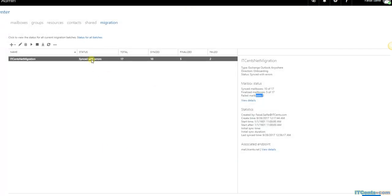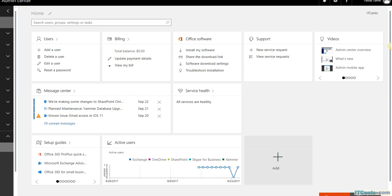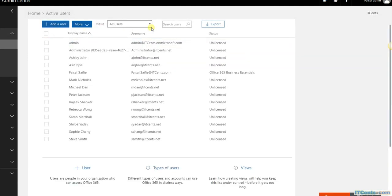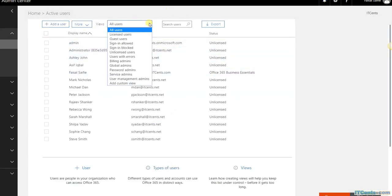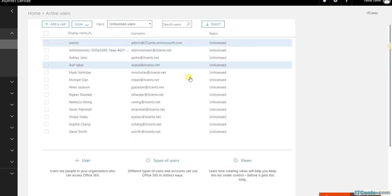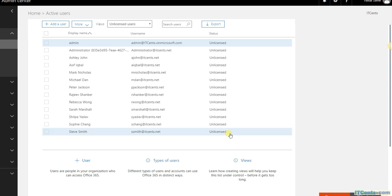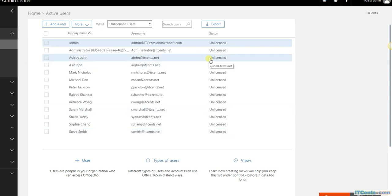In the Office 365 portal under active users, if I filter to unlicensed users, I can see all the users that have been provisioned but don't yet have a license assigned. That's the next step - assign a license to those users so they can use the Office 365 mailbox.